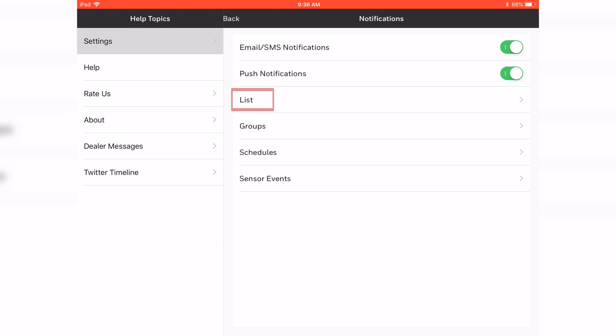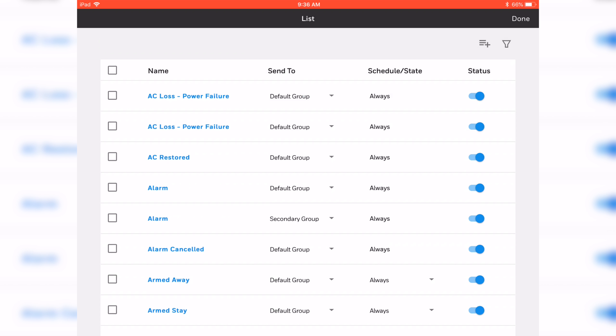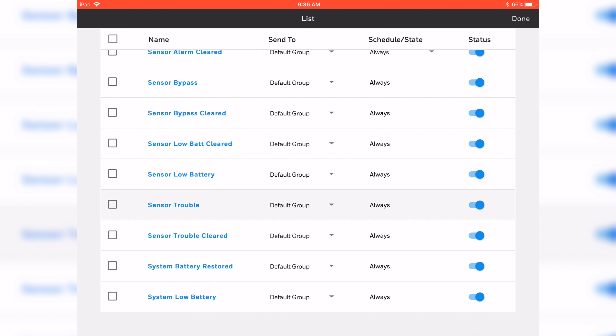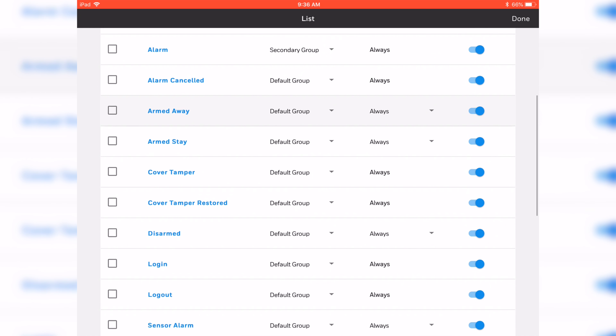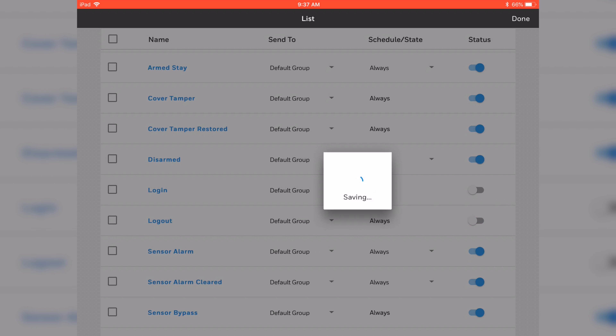Now we're going to make our way over to our list. Once I hit List, it's going to take us to every notification that we have enabled on our system. It'll load up, and you can scroll through all of them — these are basically the default notifications. If you don't want some of the notifications but feel like you may want them later on, you can always just slide the bar off. For instance, if I don't want to know every time someone logs in or logs out, I can just go to the right-hand side on the login and hit the slider bar to disable that notification. I'm going to go ahead and disable the logout one as well.